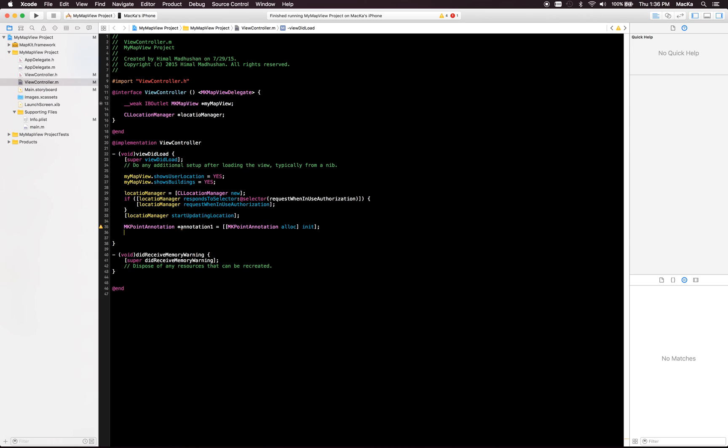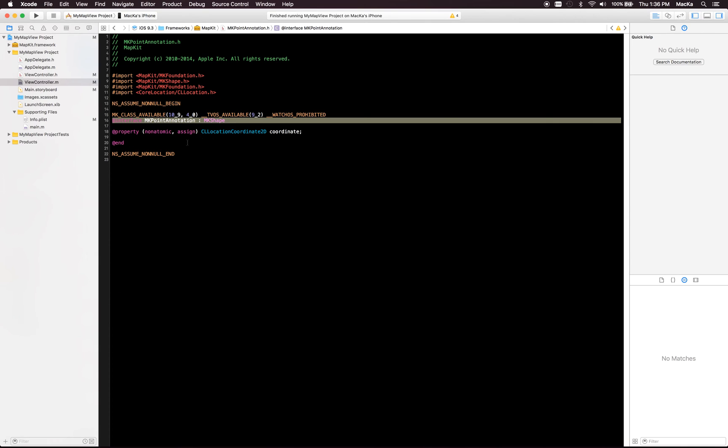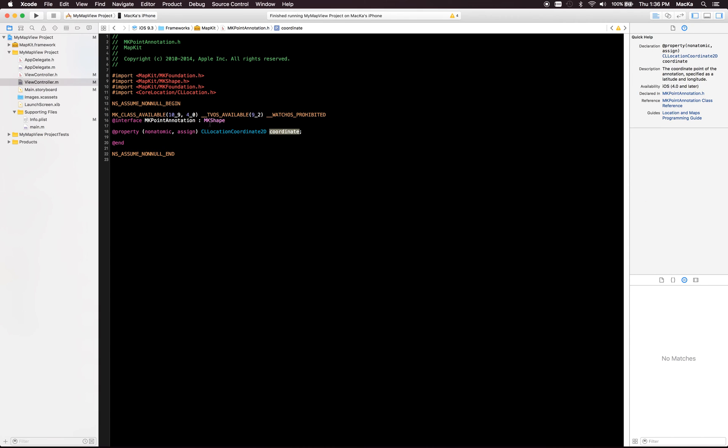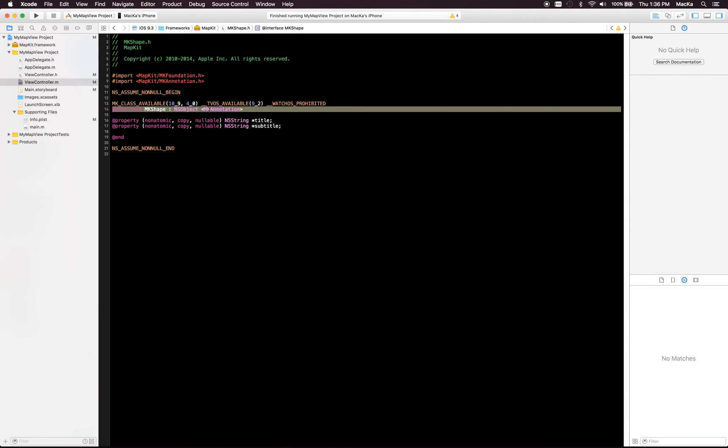This has a title and a subtitle and a coordinate. You can see, jump to this class and it's because MK in shape, this has coordinate. We can see coordinates, and when you go to that you see title and subtitle you can set those two.